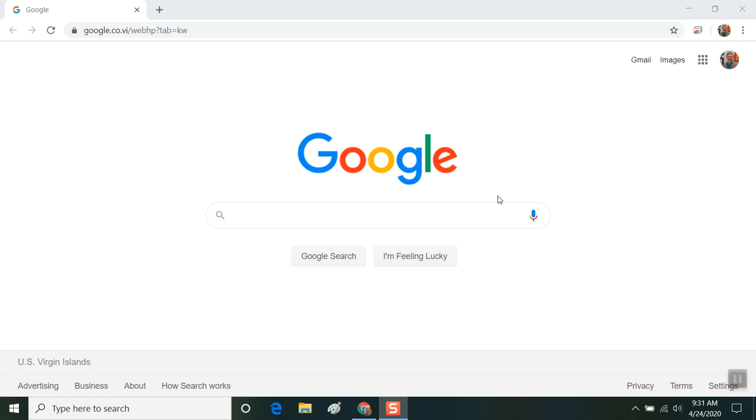The first thing you want to do is open Google Chrome browser. If you haven't installed it, you're going to want to go to the Google website, search for Chrome browser, download and install it on your system.